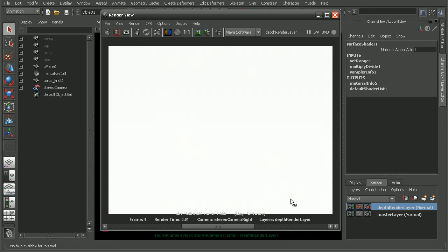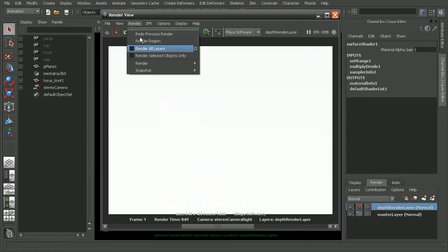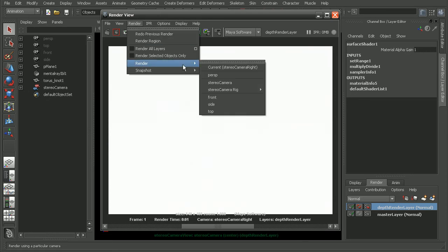Well, let's try rendering this from our perspective camera. So that way we can test to see if it's really something to do with our stereo camera rig, or if it has something to do with the luminous depth preset. So we can come into render, and just render from our perspective camera.